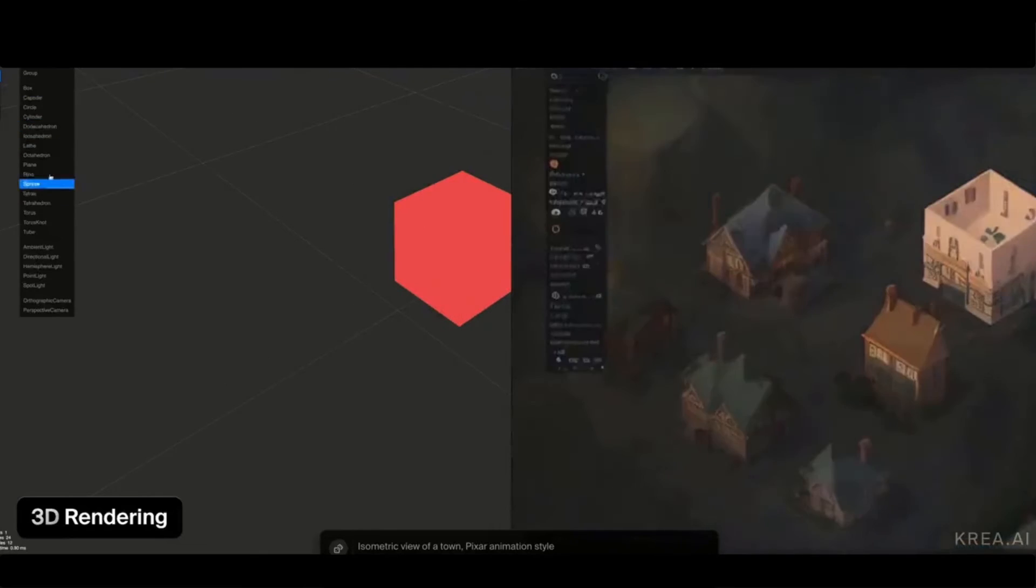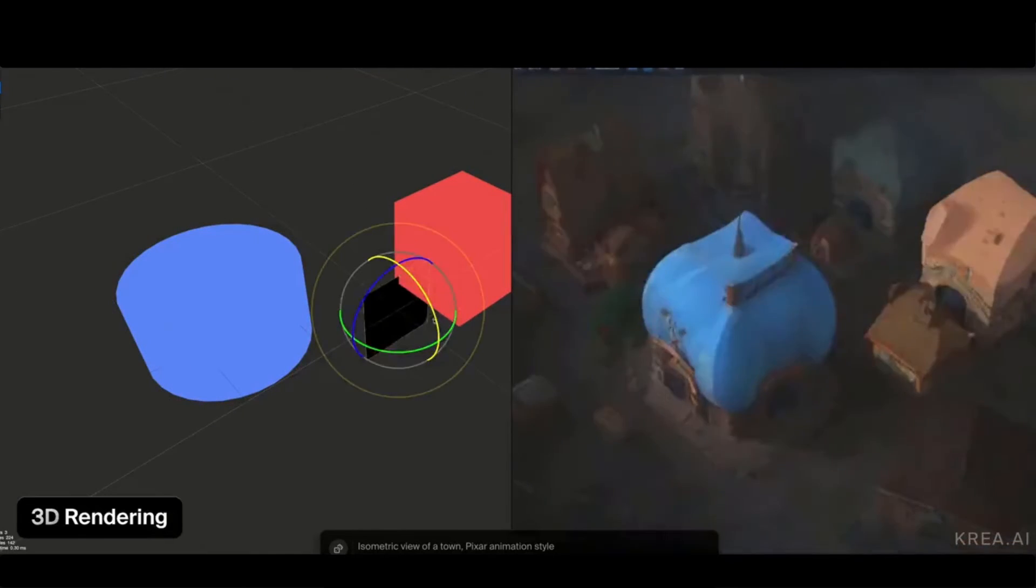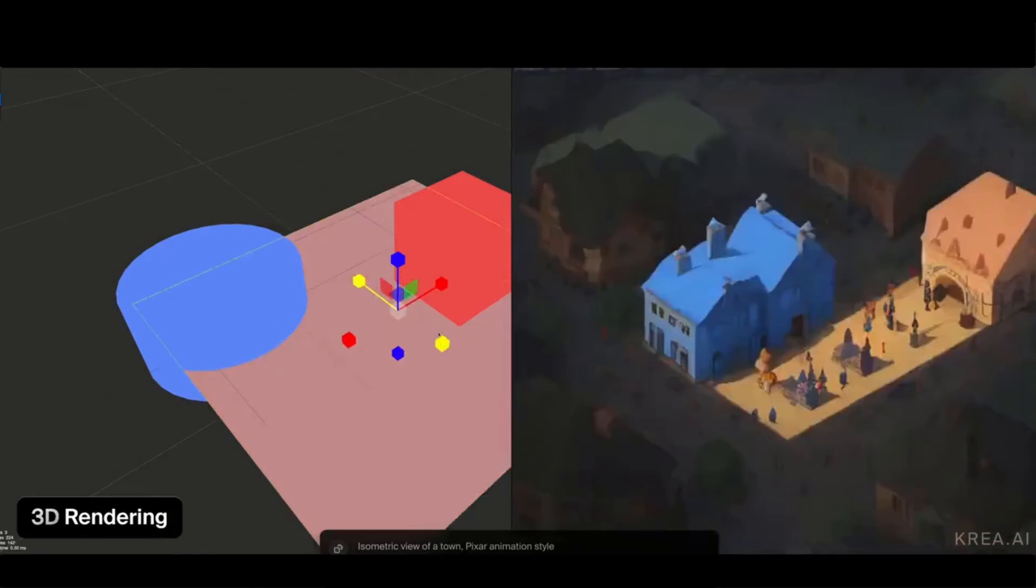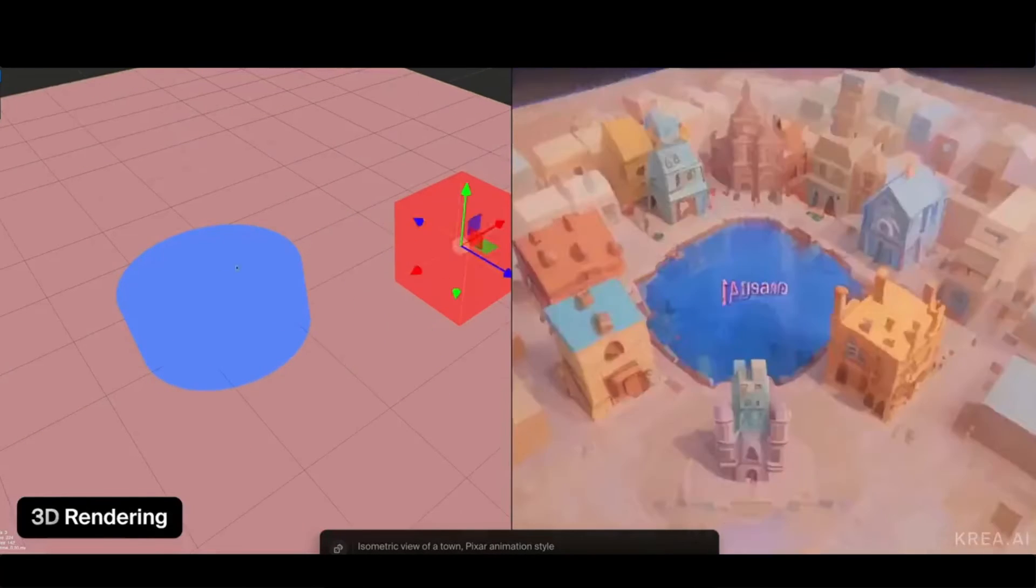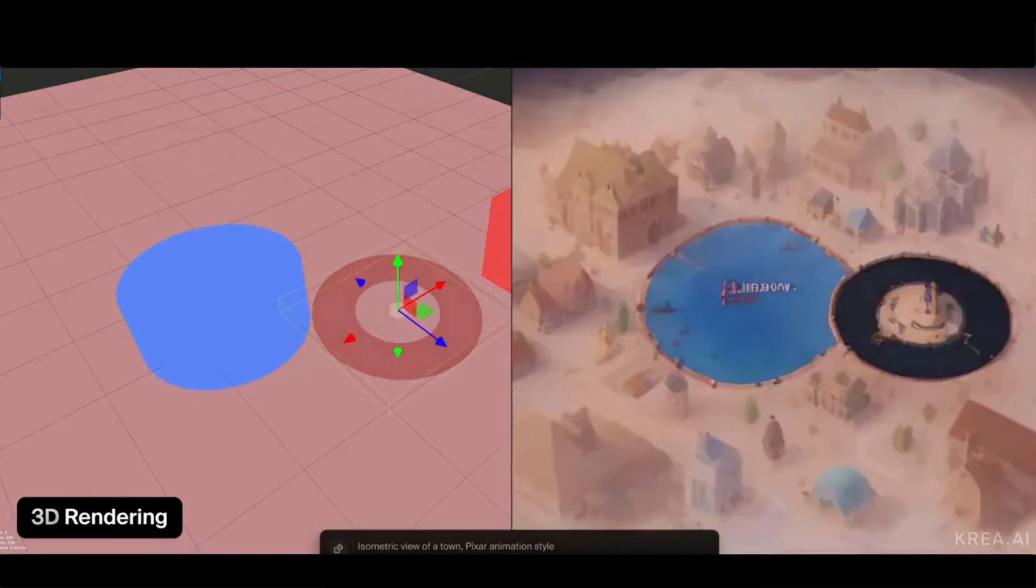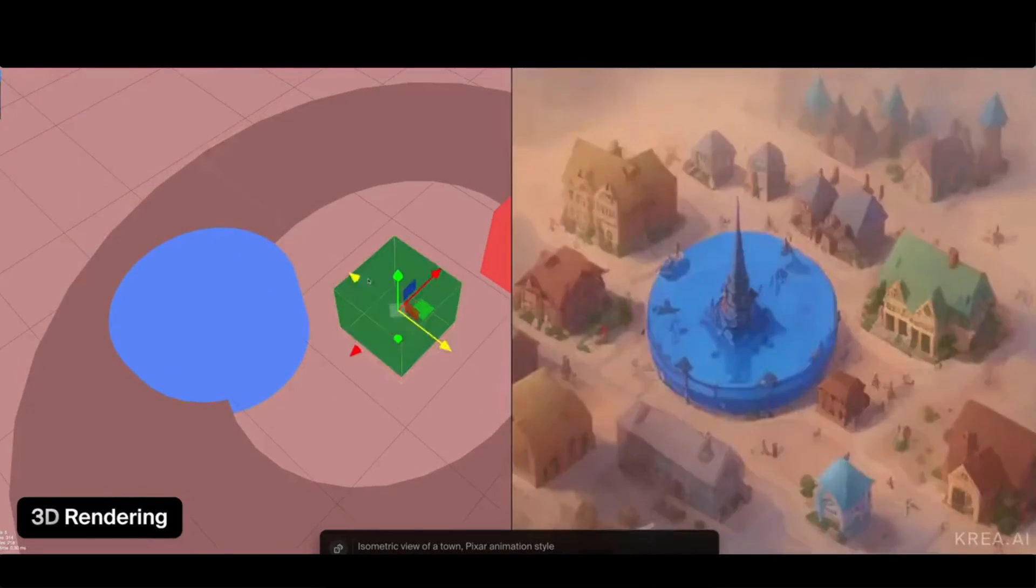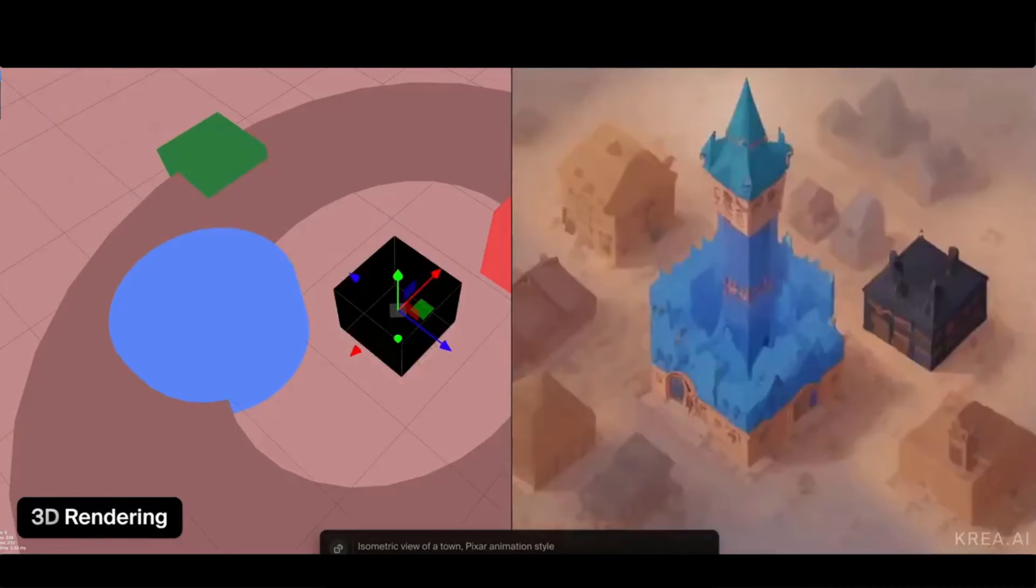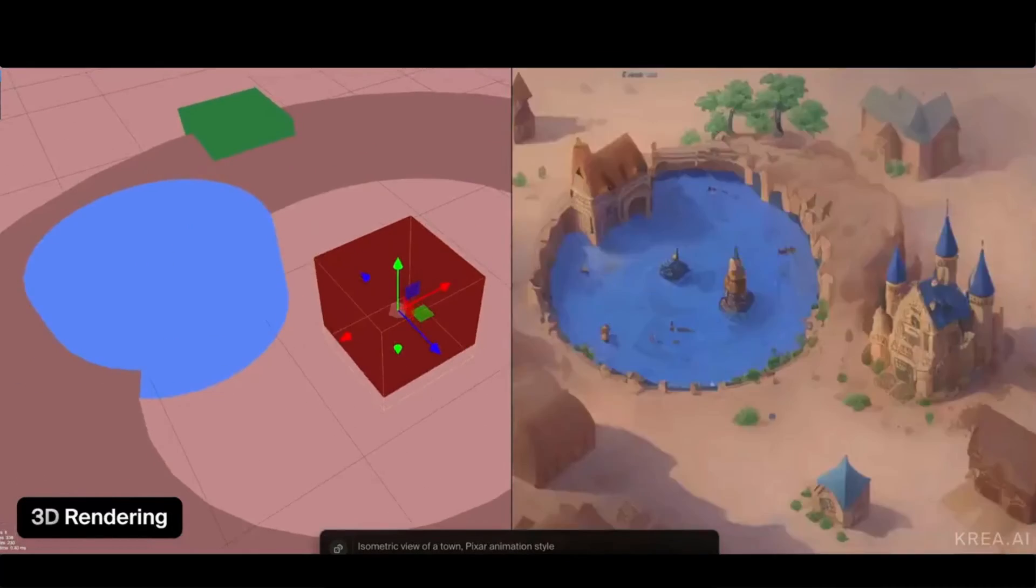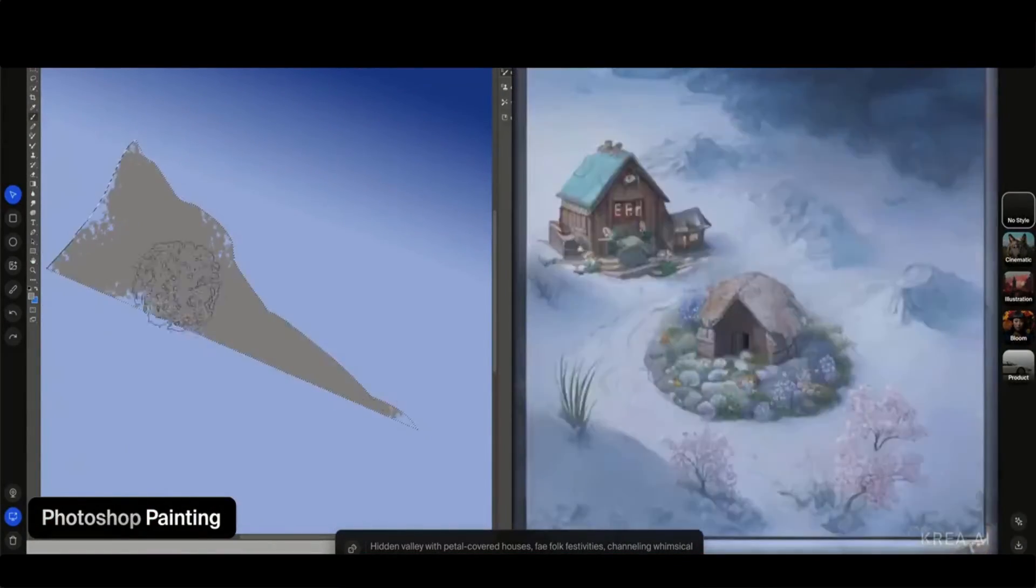A 3D rendering in software and its real-time demonstration in CREA AI. Photoshop Live Painting.